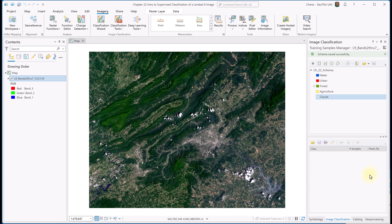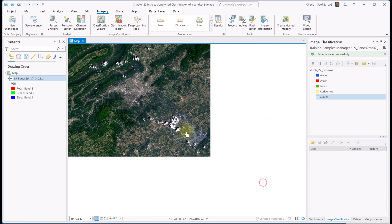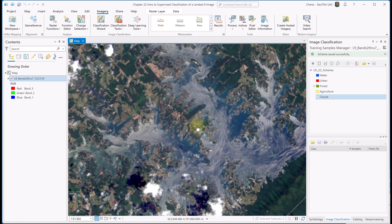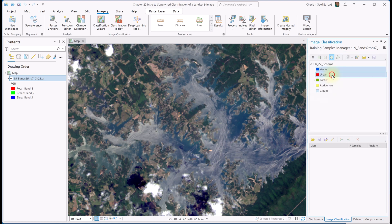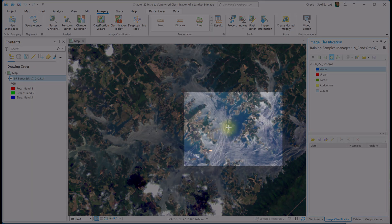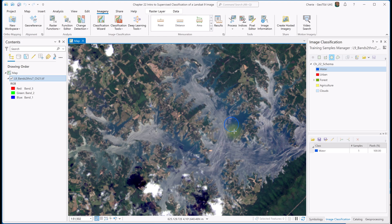Now that we have our classification schema, we can create training samples using these drawing tools. We'll be switching between them as we work — this process will result in a polygon feature class and is different from the schema. Let's start classifying with water. We'll zoom into Smith Mountain Lake. Select the water classification, choose the circle drawing tool, and draw a circle anywhere in the lake's body. Notice that as you drag, the circle enlarges from the center. It is important to stay away from shorelines — we don't want to capture any of those as spectral values for water.